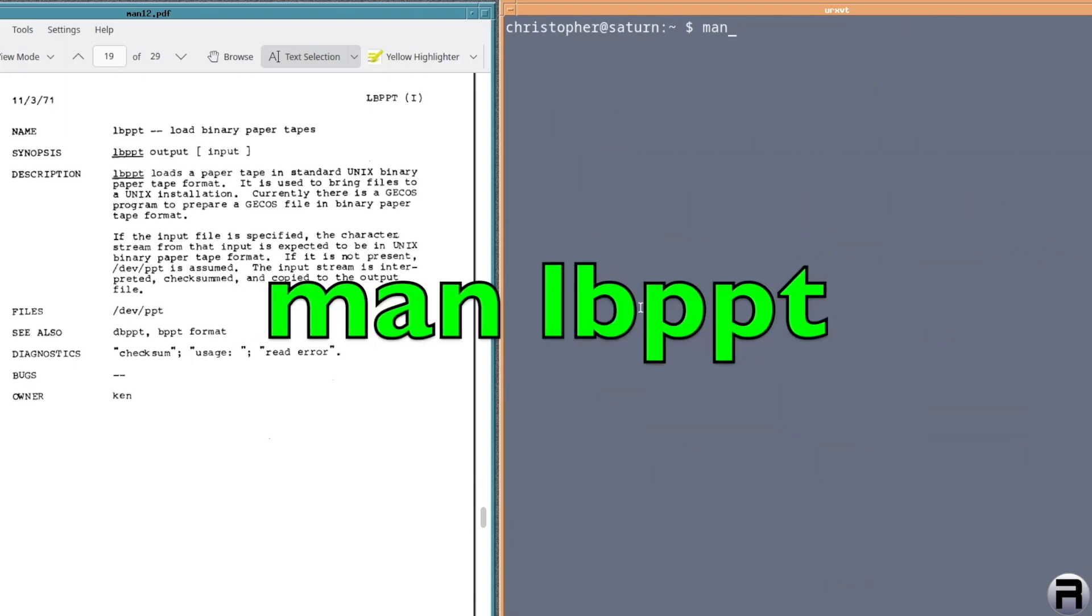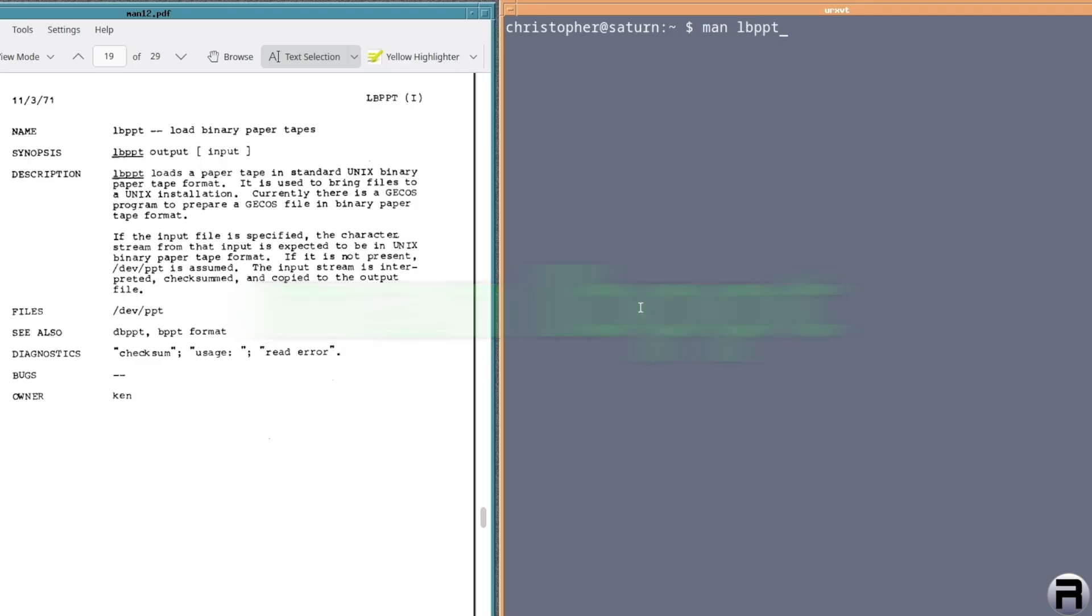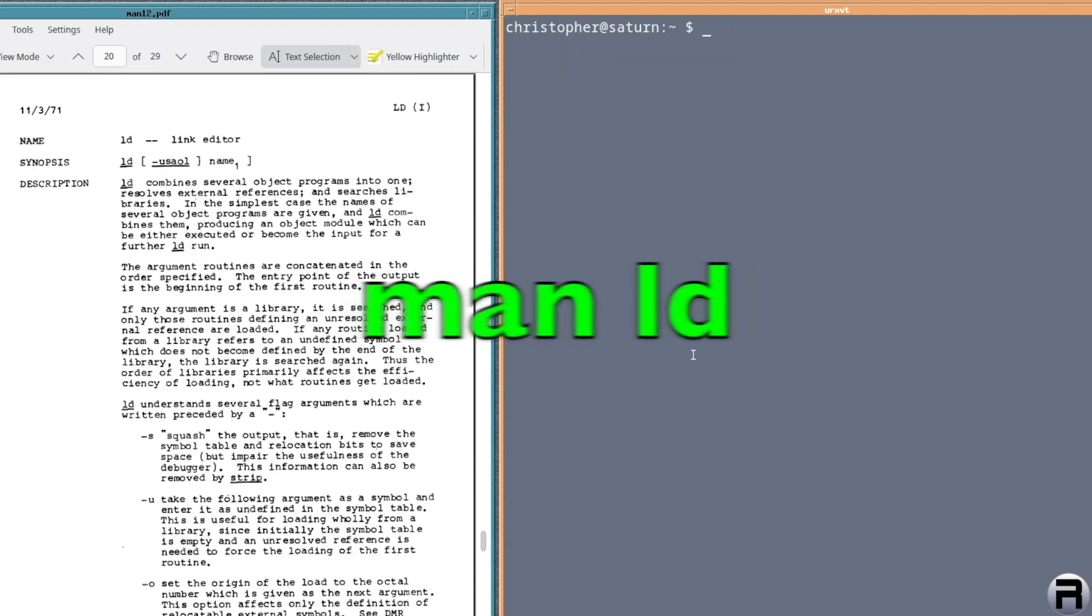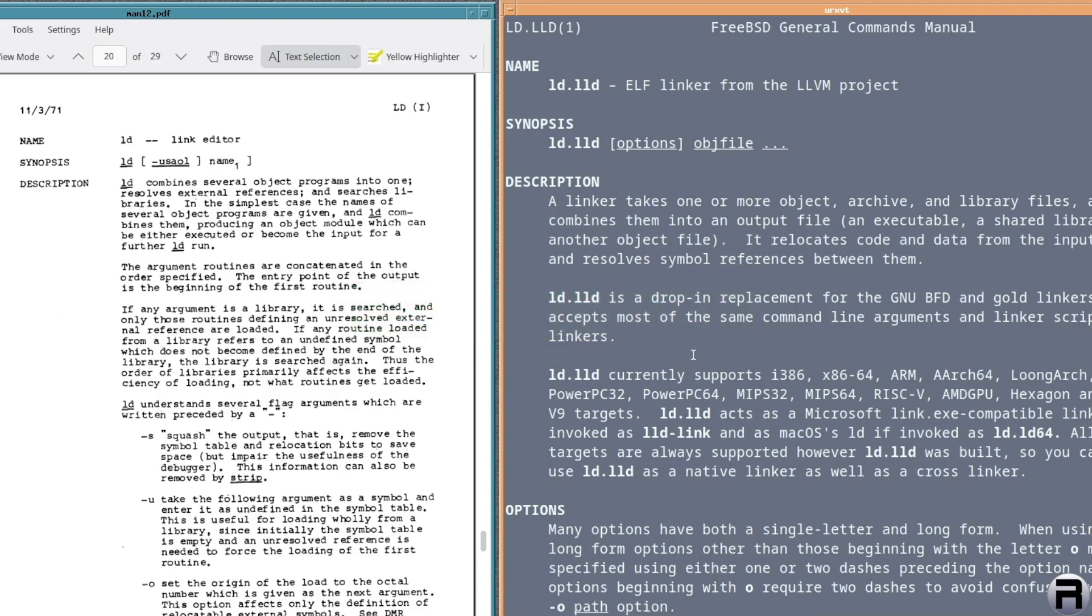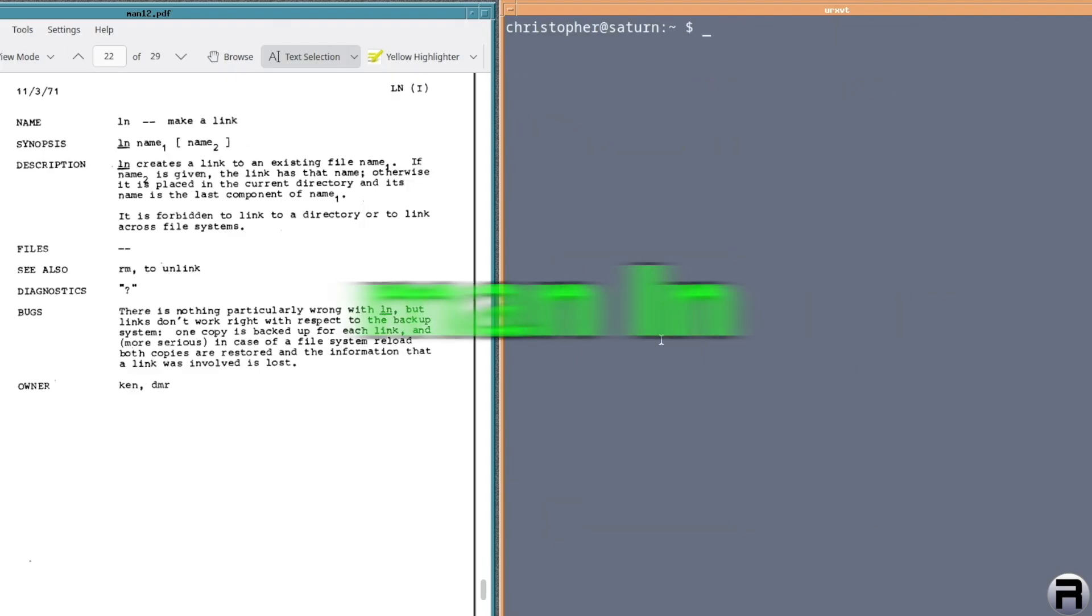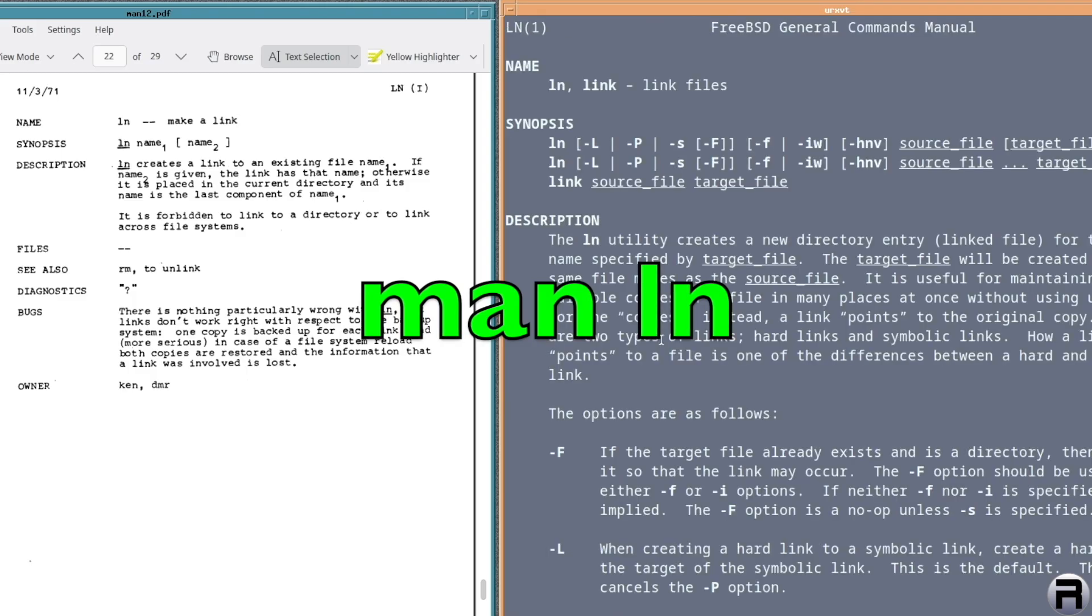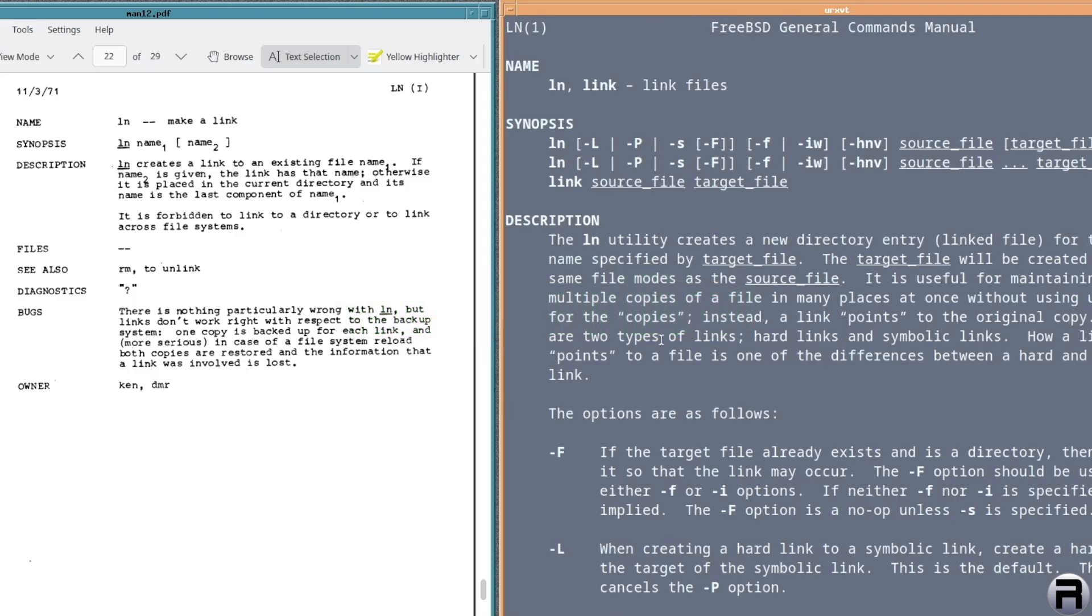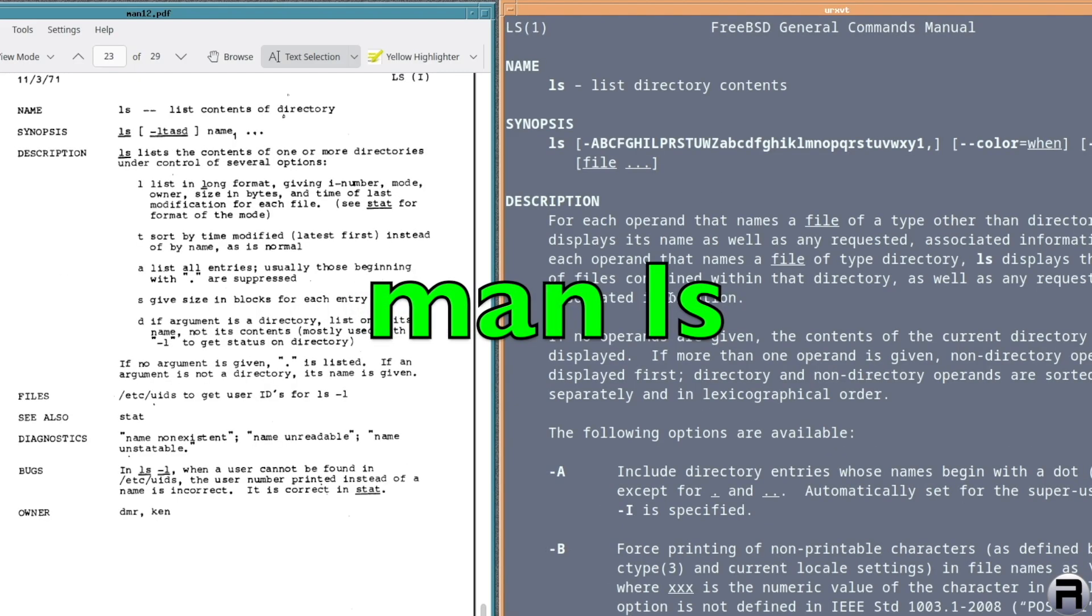Next is LBPT or load binary paper tape. No, there isn't. Next we have LD for link editor. Yeah, now it's an elf linker from LLVM project. I think it's the same. It might not be. I don't know. It could be. Next we've got LN or make a link. Yeah, I know this one's still there. You got LS. Yeah, definitely. That one's still there for list contents of a directory.